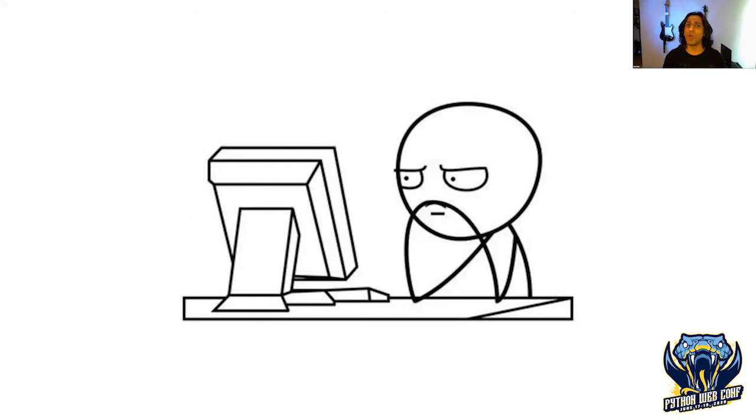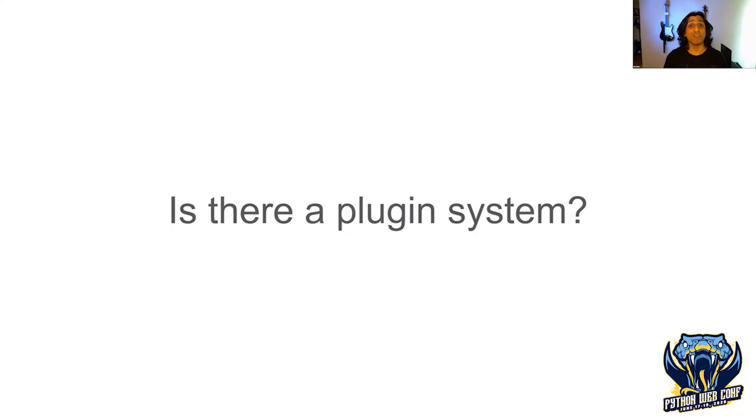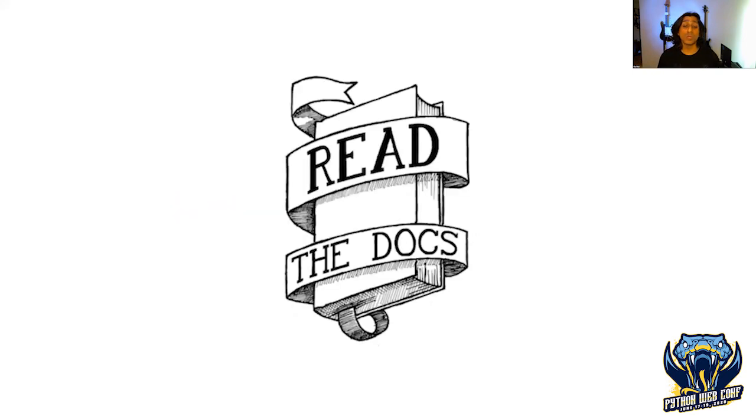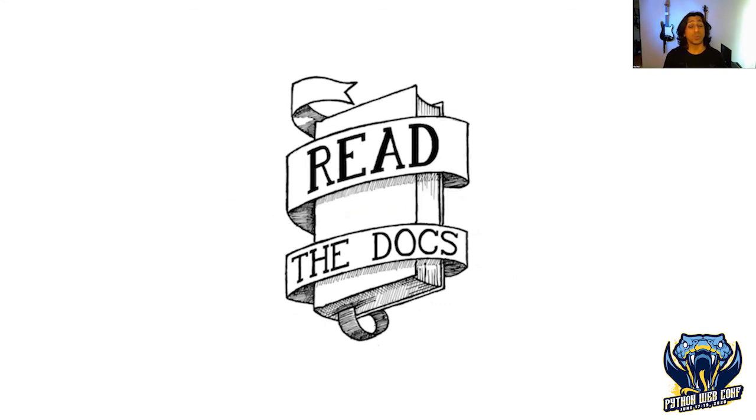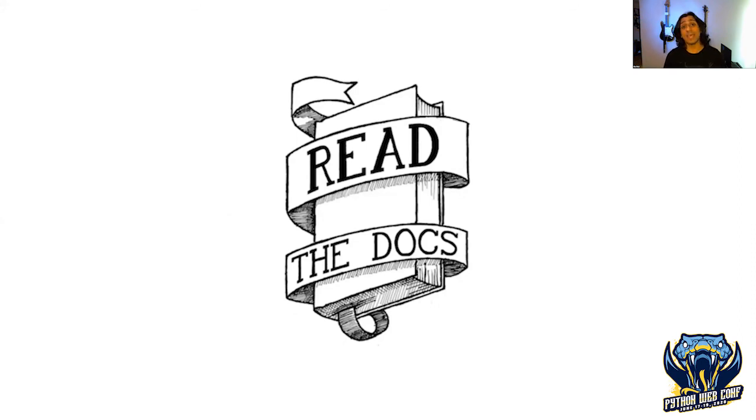The first thing is, does this application have a plugin system? We really can't extend an application that doesn't support this model. How do you find out if an application has a plugin system? Read the documentation. The best way to find out how to extend something is to read that documentation of the host application. The keywords I would search for would be extend, customize, add-on, maybe the root word like custom.